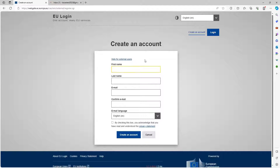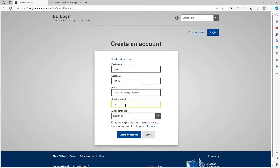The first thing we're going to do is put in our name — I'm just going to use a generic name like John Smith — and I've created a dummy email address for our example today: traces.test.2023@gmail.com. Our email language is English, and then we click the checkbox to acknowledge that we've read and understood the privacy statement, and then we're going to create an account.